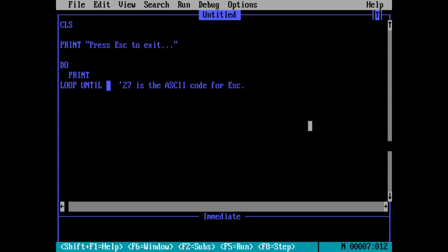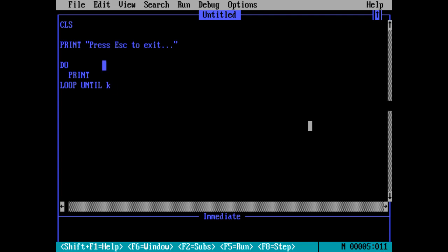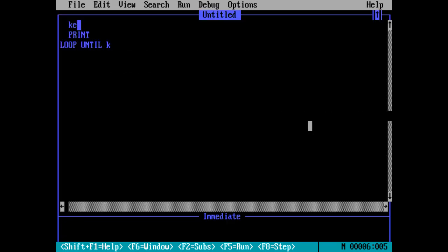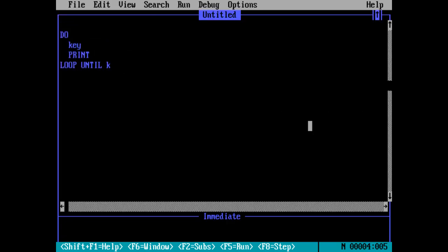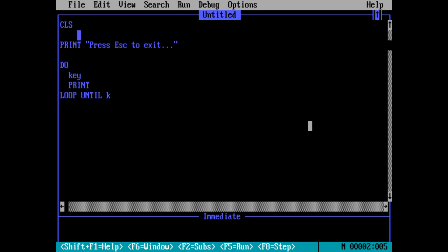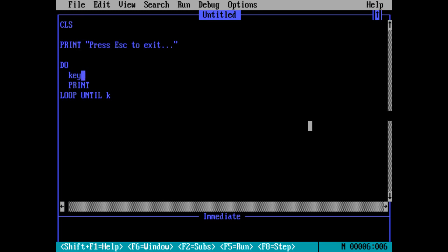We're going to call it K, so K for like key. If you want to know if a variable name is taken, you can just type it and hit F1. Keys taken, so we obviously shouldn't use that. So K will get the inkey string, which is I think a buffer on IBM up to 15 characters.